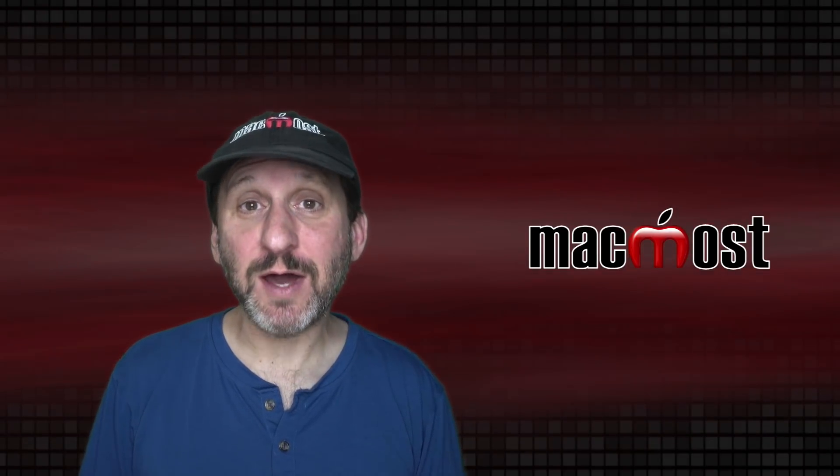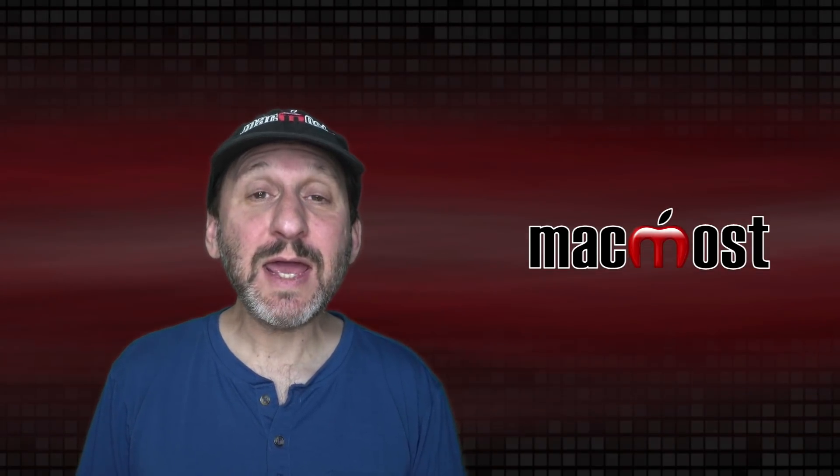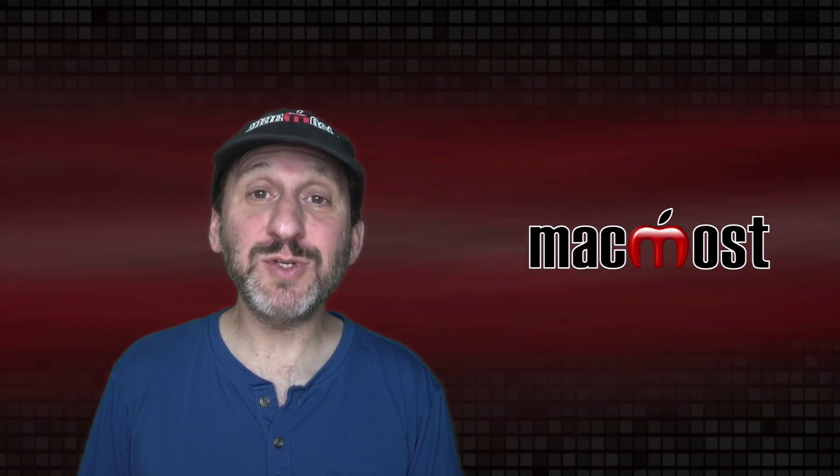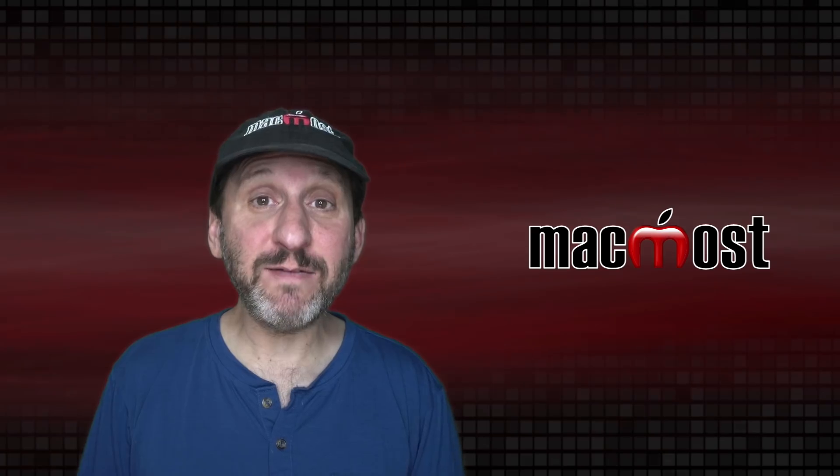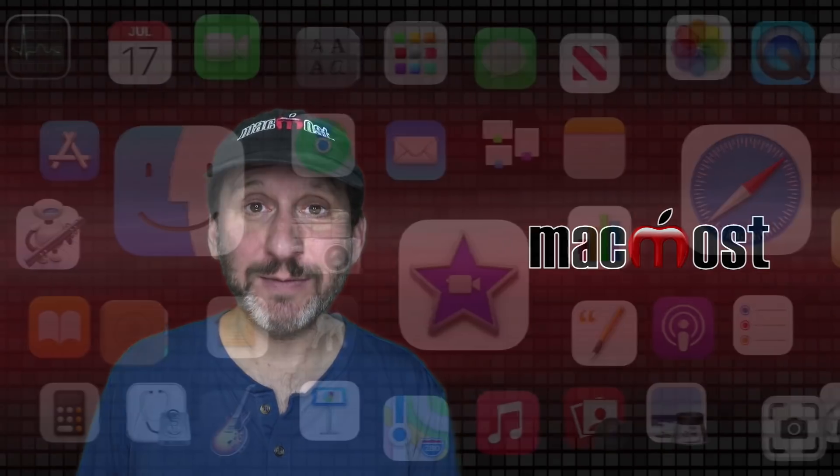Hi, this is Gary with MacMost.com. Today let me show you how to use text substitutions in a variety of apps on your Mac.